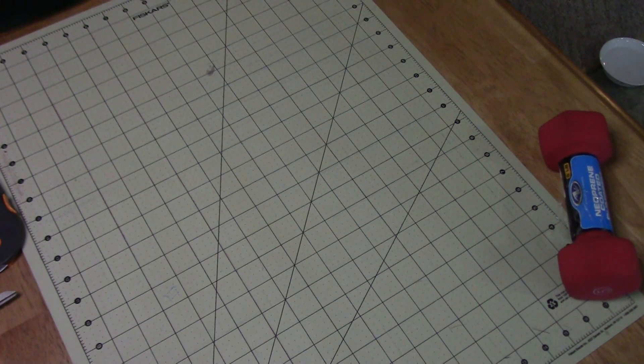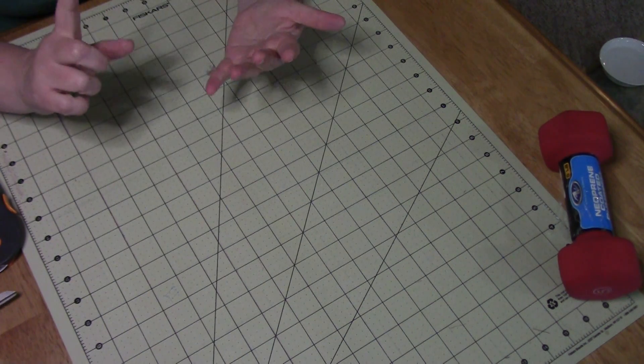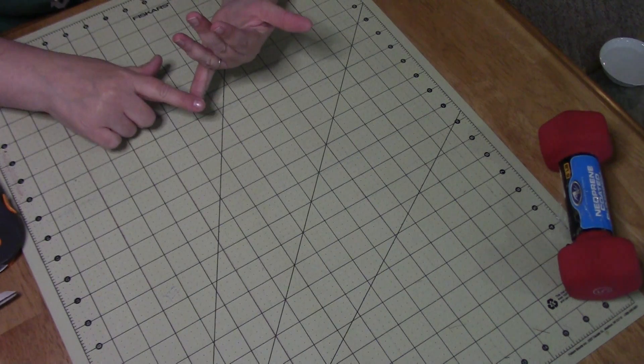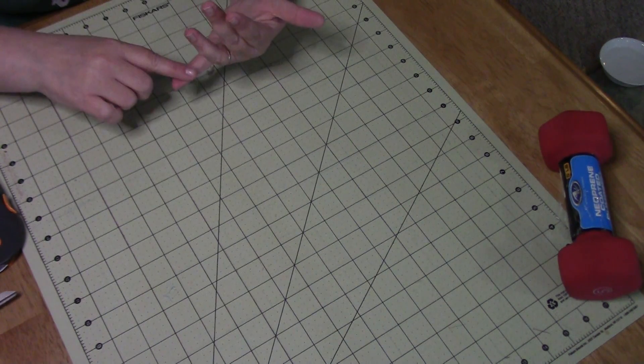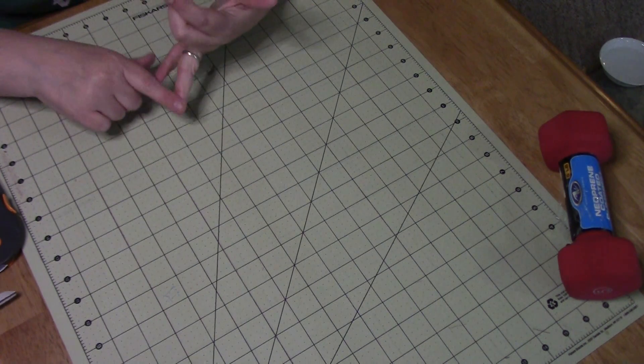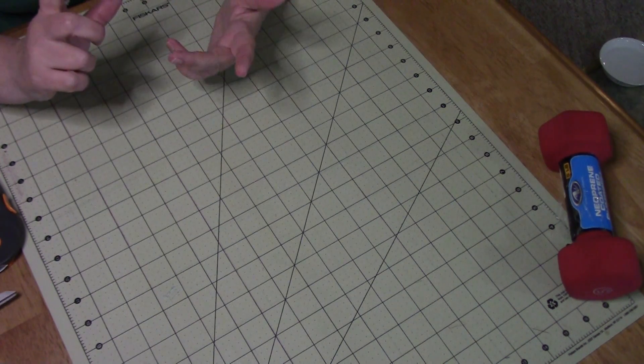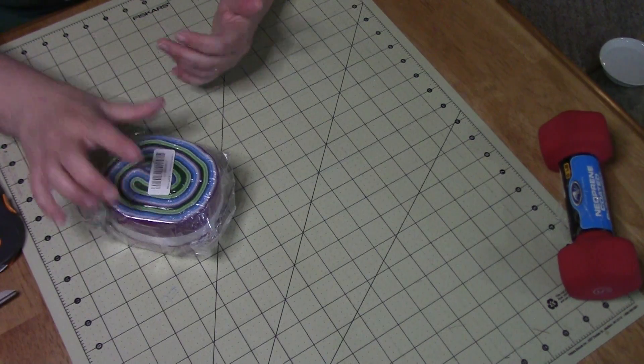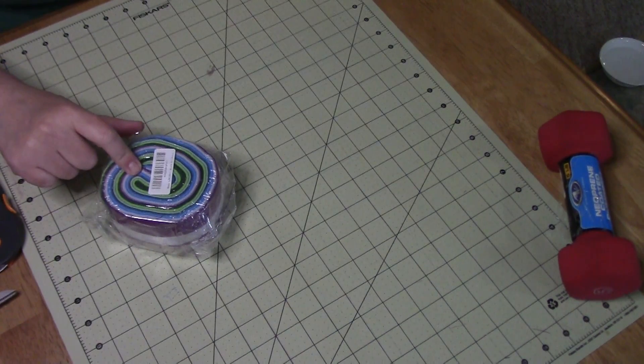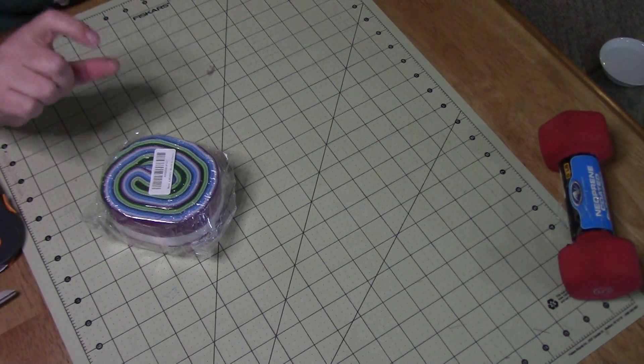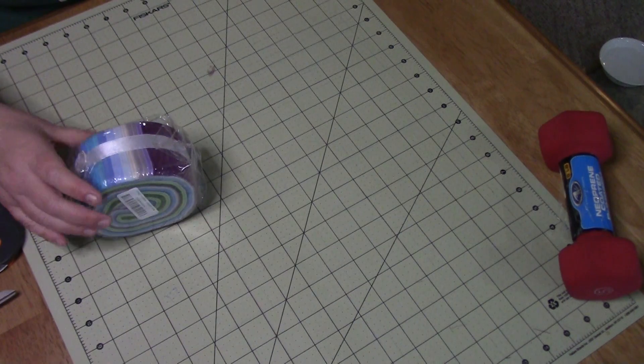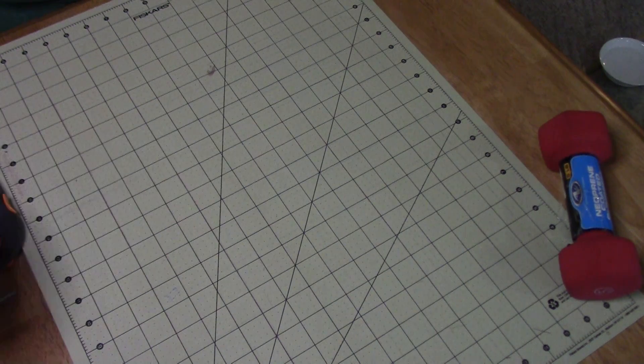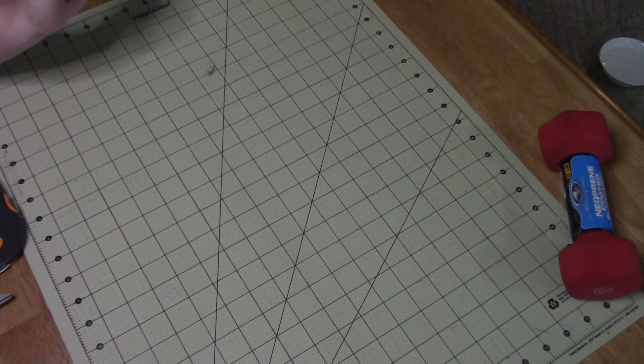But just some tips for you there, using your scraps even if you're not using them immediately. Remember the common precuts are 10 inch layer cakes. Go ahead if you have enough material and cut a 10 inch, then you have your charm packs that are five inch squares, and then you have your two and a half inch jelly rolls. I think there's even a smaller one maybe called a honey bun that's either one inch or one and a half inch so you could do that as well. I went with two inch just because I tend to use those a lot as well.